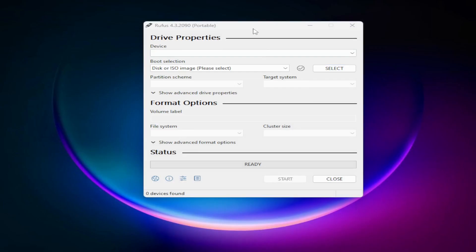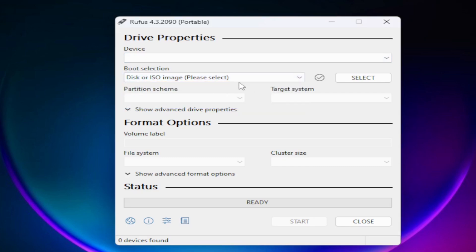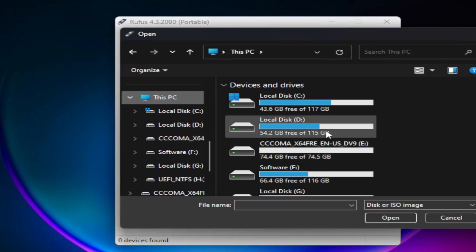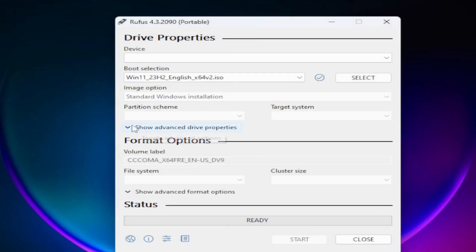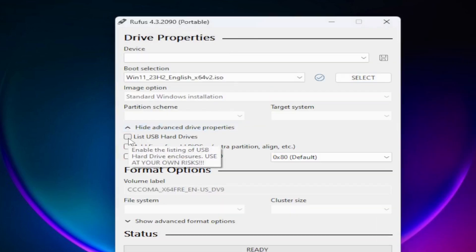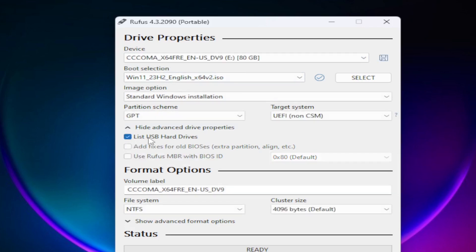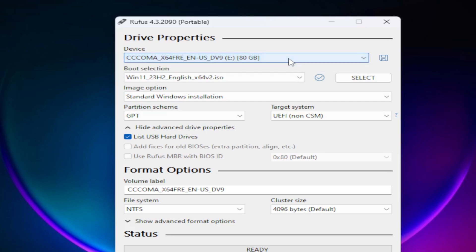Simply open Rufus. There is not too much to change, so don't worry. First, go to Boot Selection and make sure it is set to Disk or ISO Image, then click Select and navigate to the location of your Windows 11 ISO file and select it. After that, go to Advanced Options and check 'List USB Hard Drives' — if you don't check this, your device won't appear. Then select your external hard drive or USB.